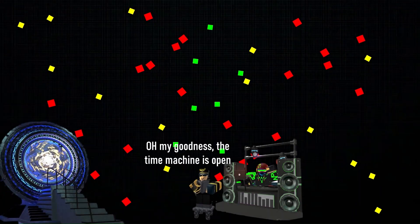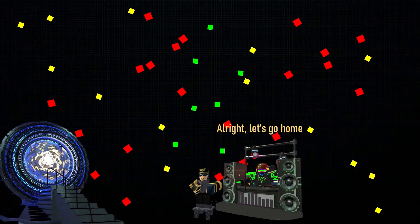Oh my goodness, the time machine is open! All right, let's go home. Yes!